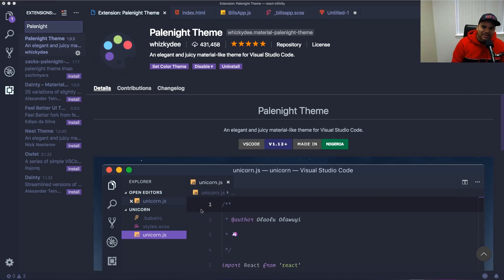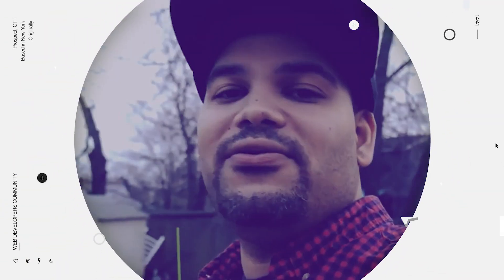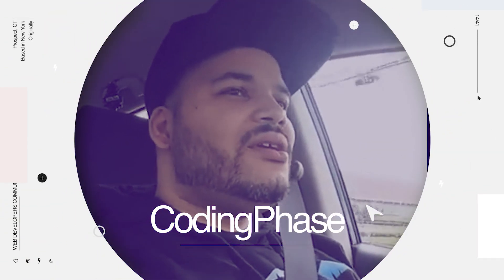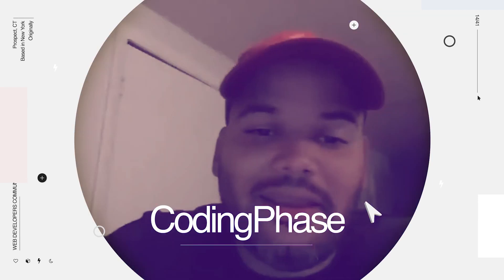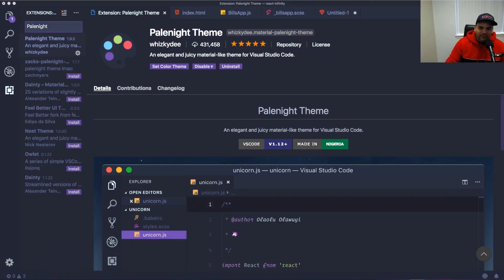My top six VS Code themes — check it out. All right guys, this is your boy Joe back at it again, codingphase.com.